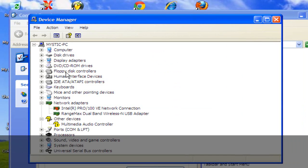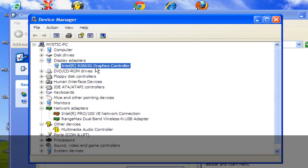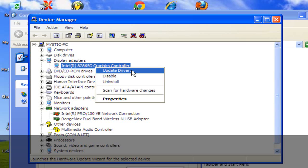Go under Display Adapters and you'll see your graphics controller here. You want to right-click that and you want to update your driver.